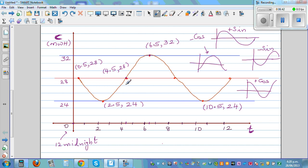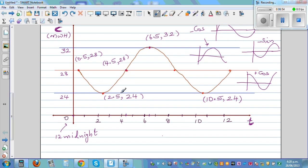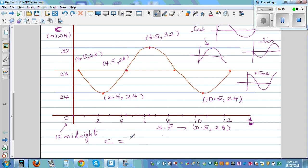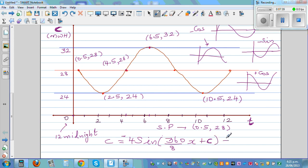Starting from (0.5, 28) on the baseline and going down, it's a negative sine graph. The function C depends on x: C equals the amplitude with a negative sign because it's a negative sine graph. So C equals minus 4 sine of (360 divided by the period) times x plus C, plus the baseline 28. Since the period is 8, that gives 360 divided by 8 equals 45. So C equals minus 4 sine(45x + C) + 28.